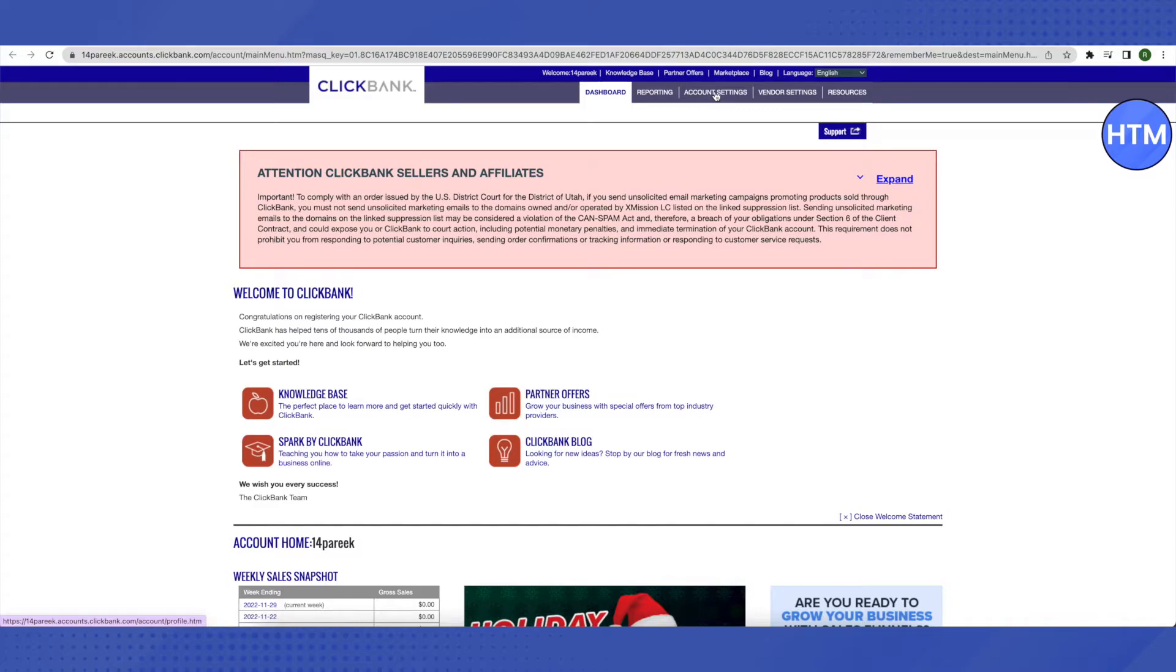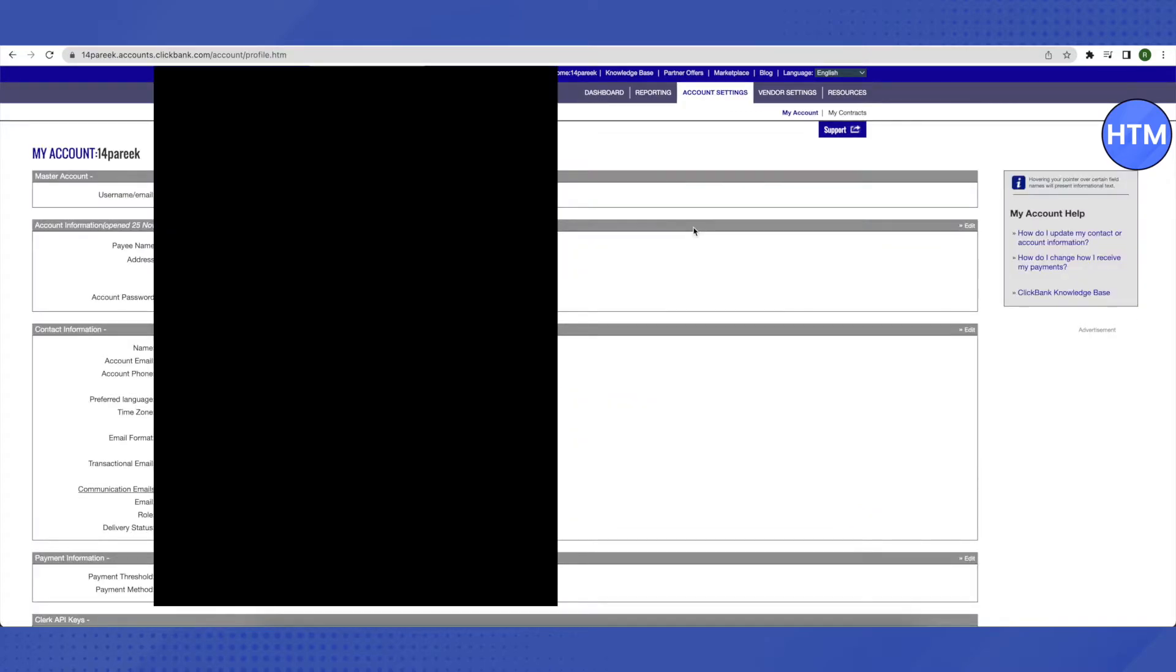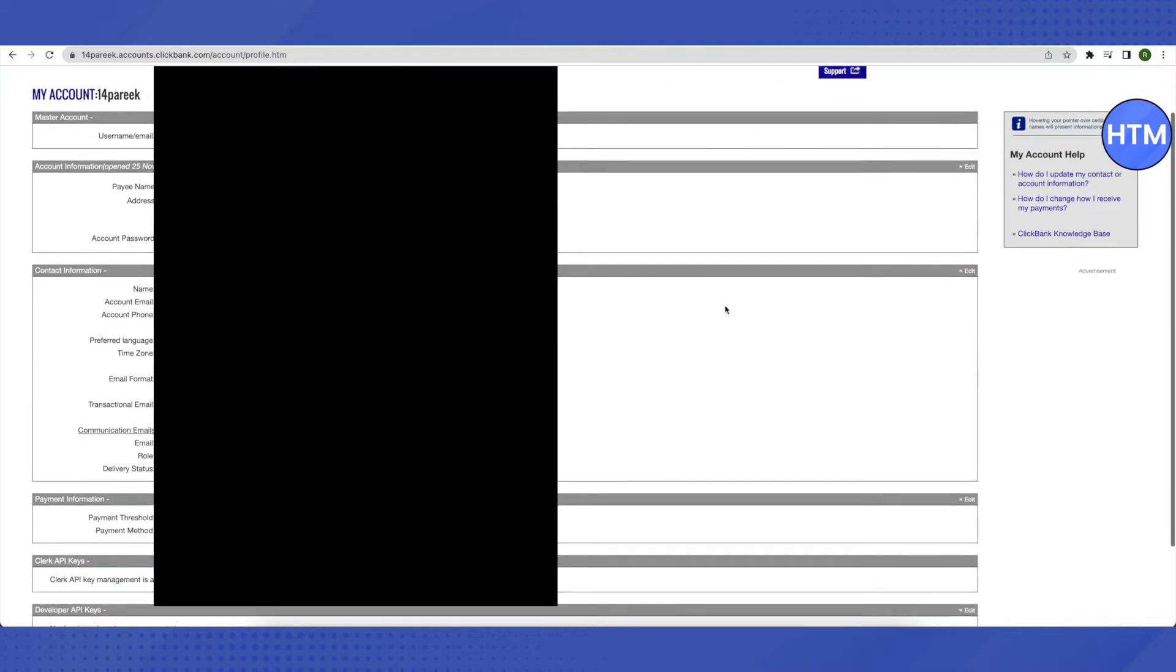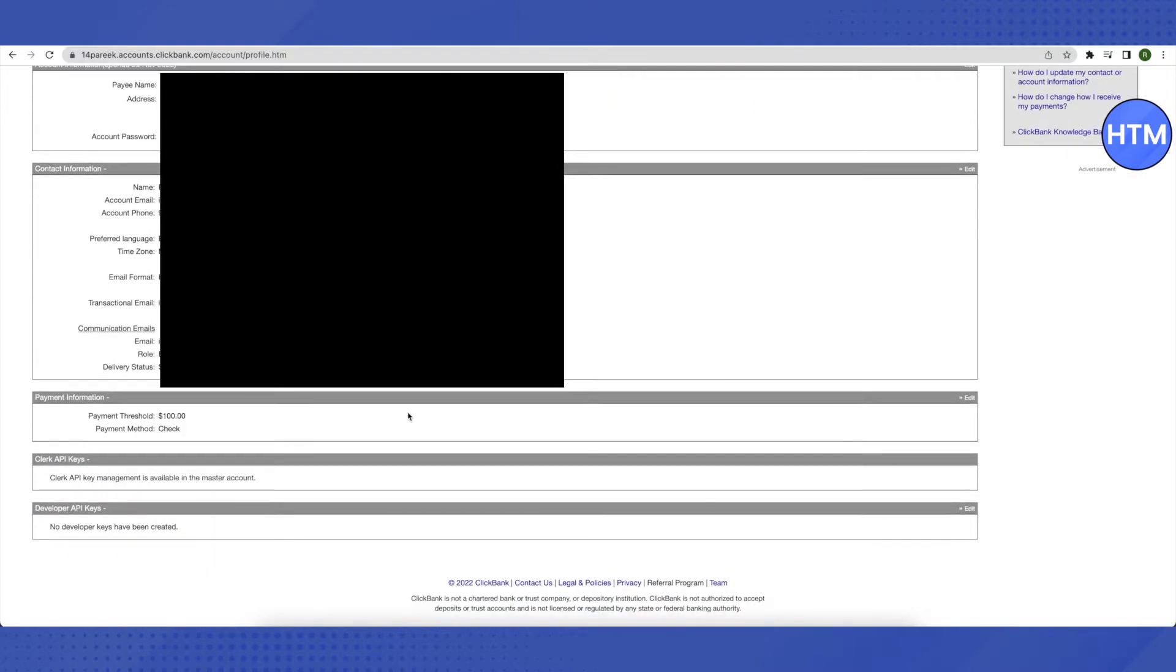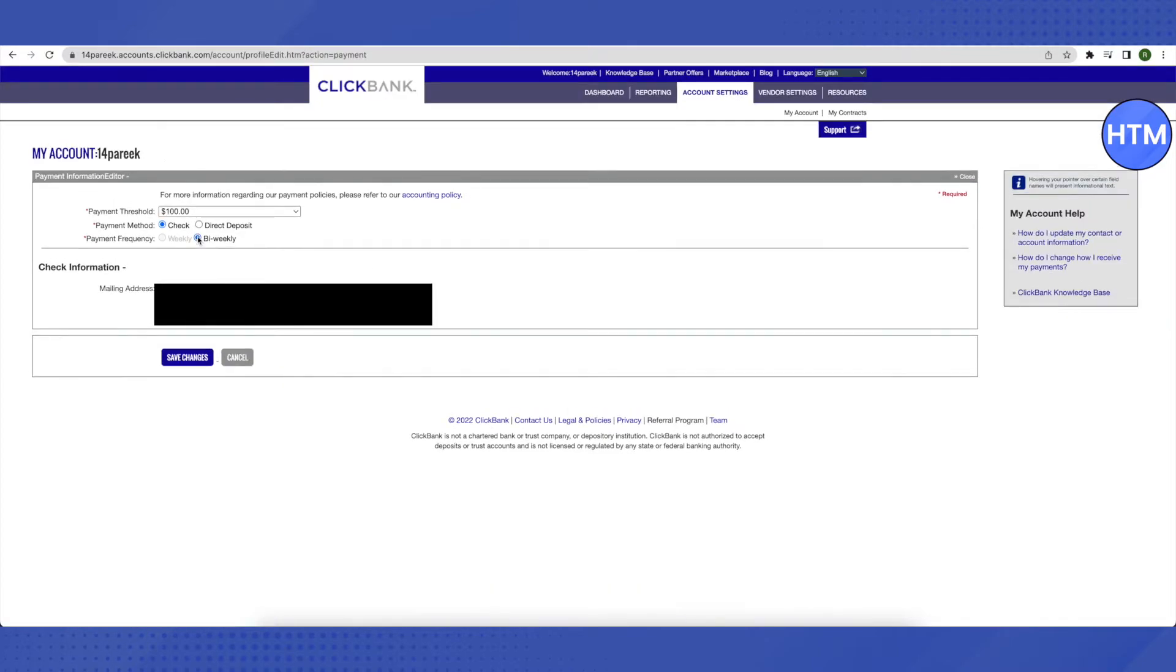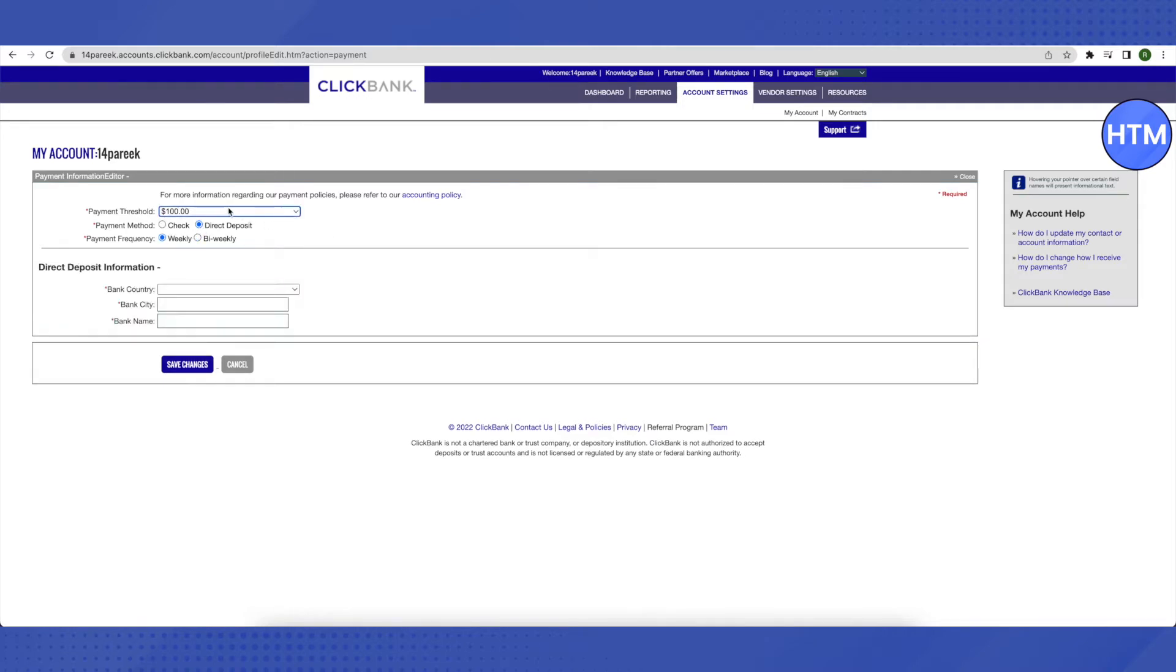After this window opens, scroll down and you will see the Payment Information section. Click on Edit on the right-hand side, and after that select Direct Deposit. You can also select the threshold that you want to withdraw.